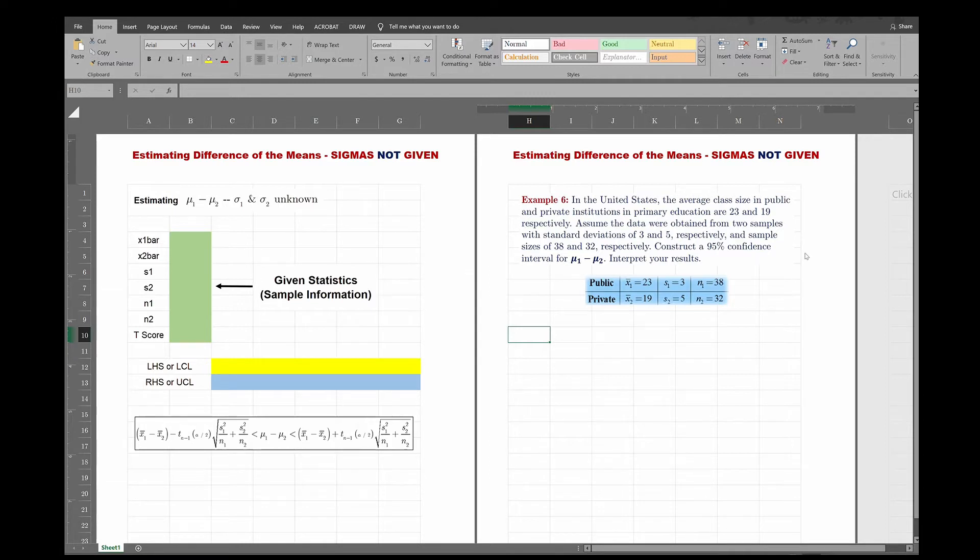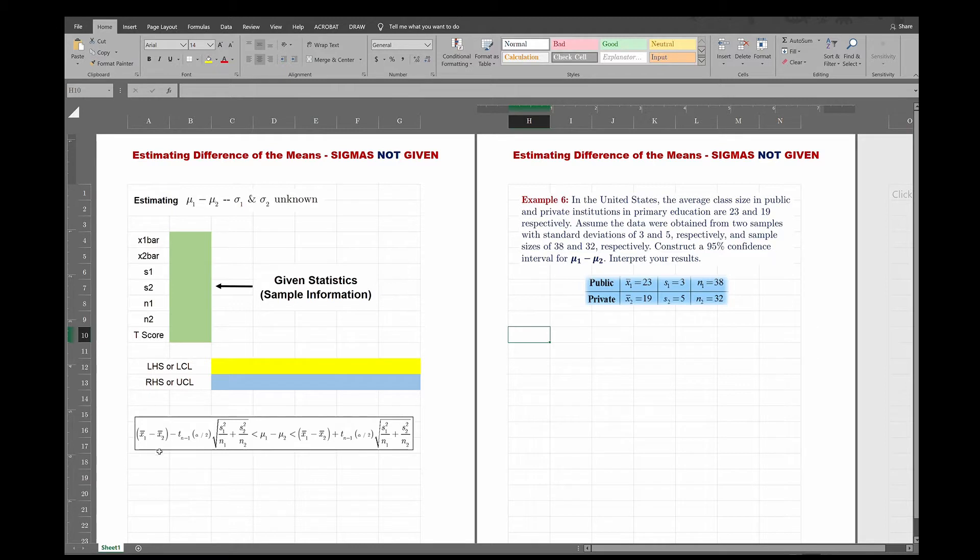So you're constructing a confidence interval from mu1 minus mu2, but this time sigmas are not given. So sigmas are unknown, so instead we're going to use S1 and S2 that are represented as a sample version of the sigmas. And remember this time, instead of the Z, we're going to use the T value, because every time the sigmas are not given, you use T scores instead of Z scores, because that's what the formula tells us to do.